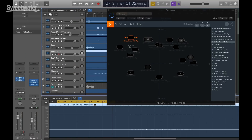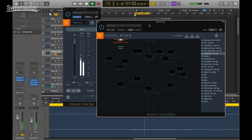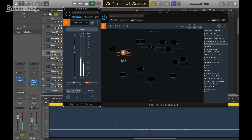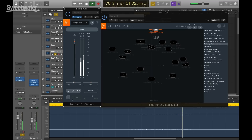Now about Mix Tap — you don't need Neutron or any iZotope plugins on a track to send information to the Visual Mixer. On my bridge pads track I have an instance of Mix Tap. It's a super lightweight plugin that sits on the track and sends information to the Visual Mixer and to Tonal Balance Control. I can control gain and panning from Mix Tap, stereoize from Mix Tap, and it also has channel ops like channel swap, phase, mono, and a high-pass filter. All this communication happens because of inter-plugin communication, helping you get a better mix faster.